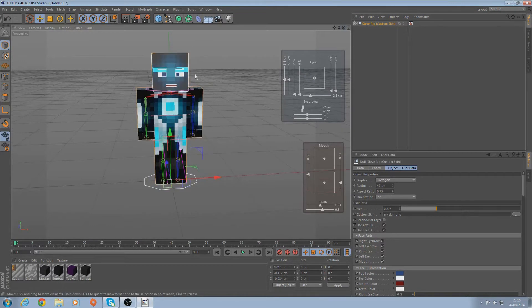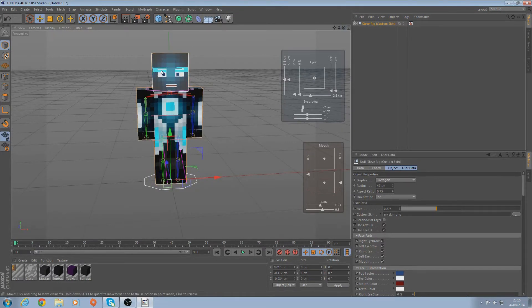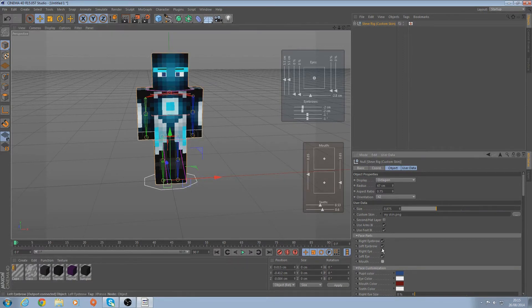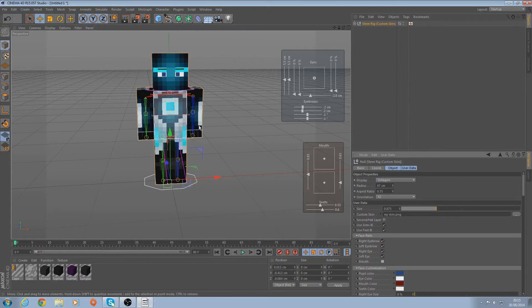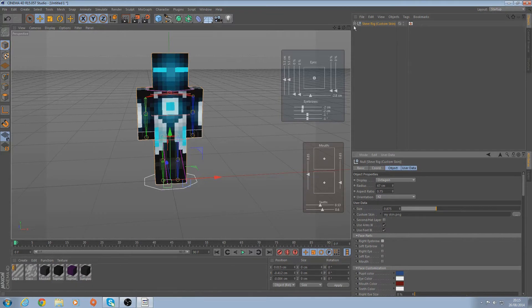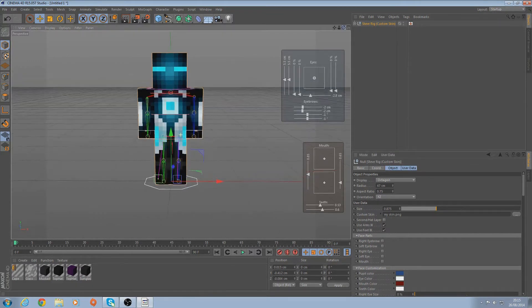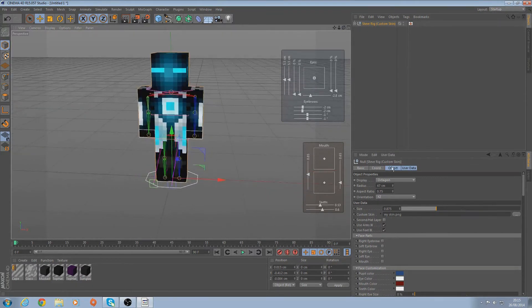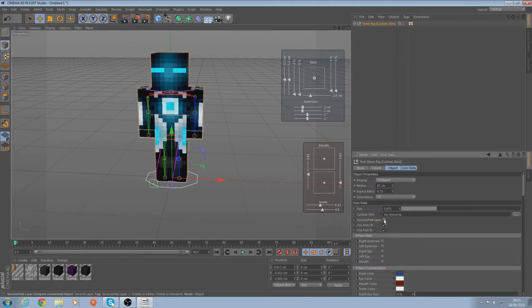Now I don't want the eyes or the eyebrows because these blue bits are supposed to be my eyes. I'm going to go down here. I don't want the mouth either because my character doesn't have a mouth, so I'm going to untick all these. And then if you've got a hat you just want to tick this.